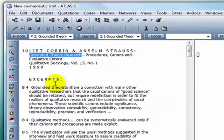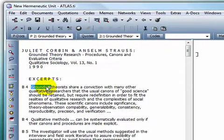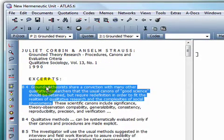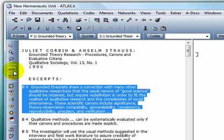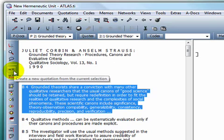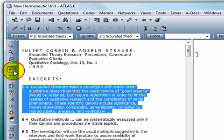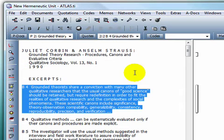I'll mark another data segment by double-clicking on it to highlight a word, again to highlight a sentence, and a third time to highlight a paragraph. To assign quotation status to this data segment, I'll click on the quotation icon in the vertical toolbar.